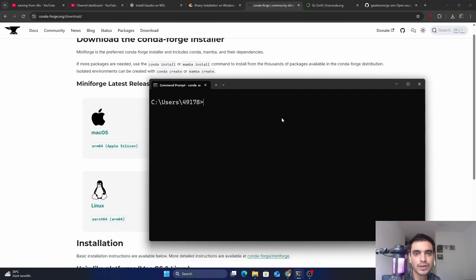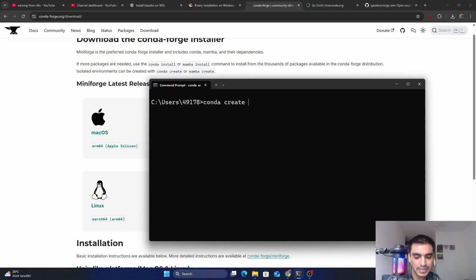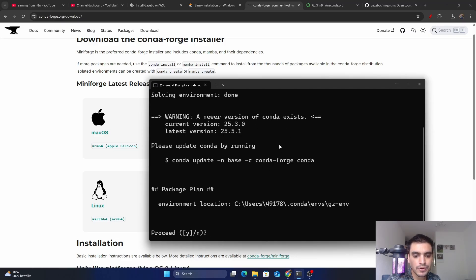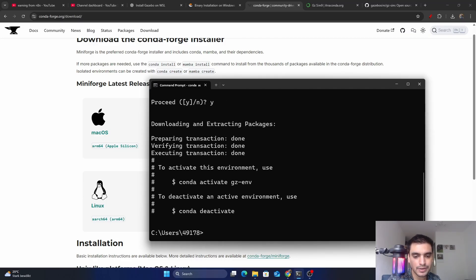Next, we must create a virtual environment where we will install the simulator and its related packages. Using the conda tool, type 'conda create -n gz-env' and press Enter. It will create the virtual environment — type Y and press Enter to proceed. The virtual environment is now created successfully.